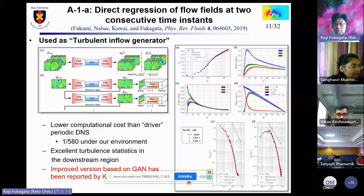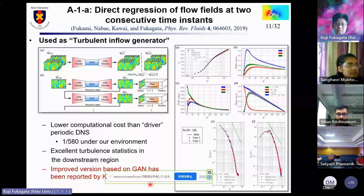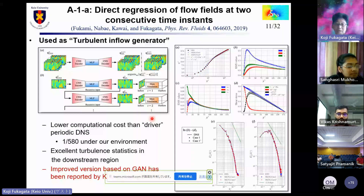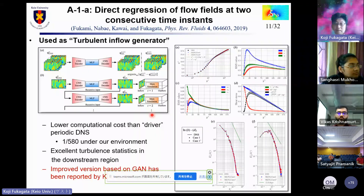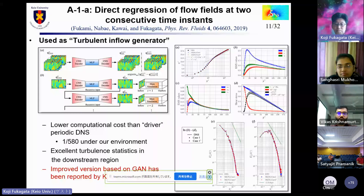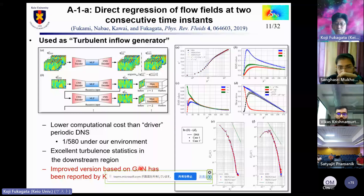To be honest, our CNN-based turbulent inflow generator is not universal against changes in Reynolds number. But an improved version based on GAN, proposed by a Korean group, has been shown to work better for different Reynolds numbers.